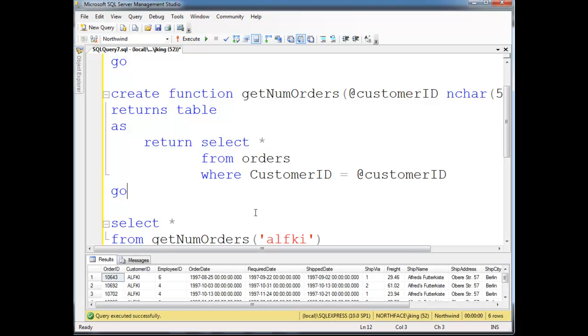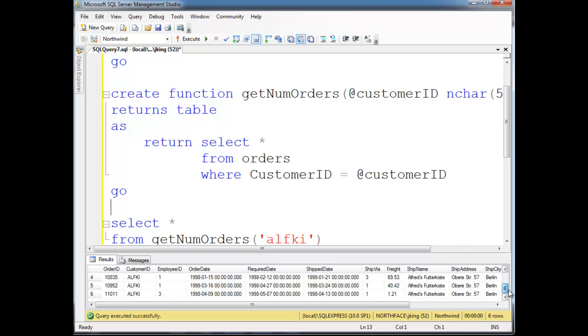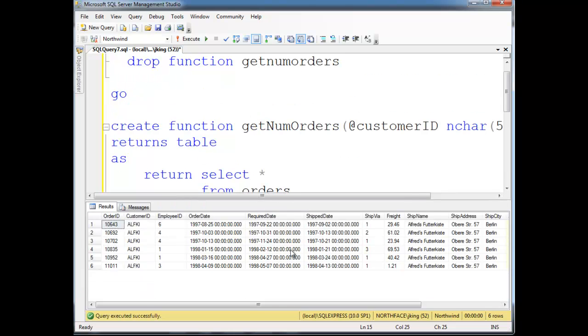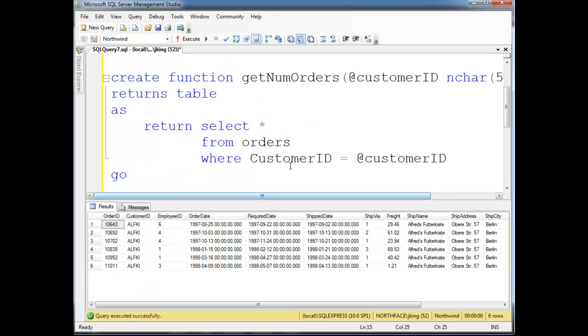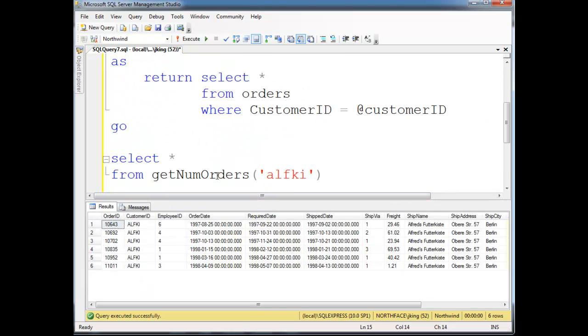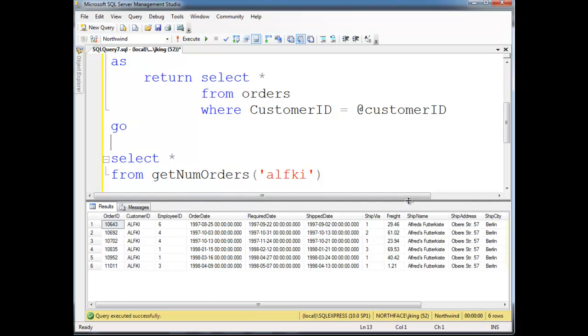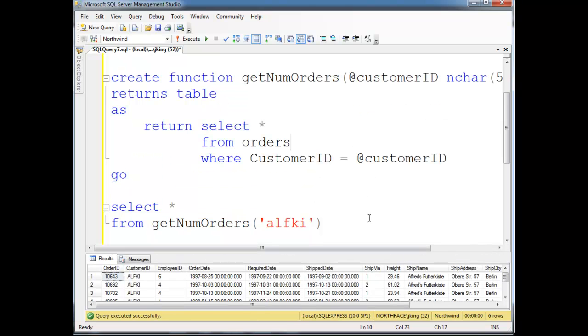So, rerun that. And there, you know, there you go. We get all that stuff. All the customer information for alph ki. All the order information, I mean. So, anyway, we're going to see doing views and some other ways of getting similar results. Anyway, but that's an inline table value function.